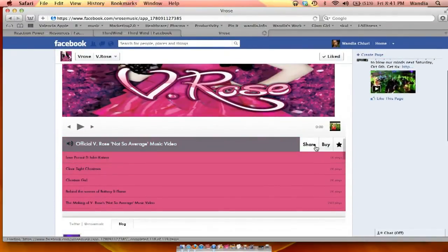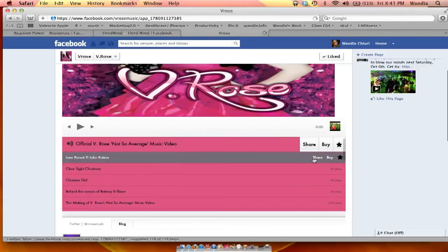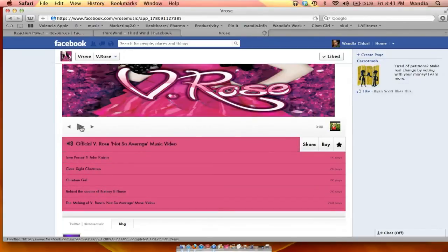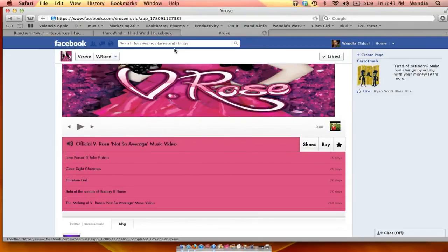What's better is that you can actually listen to her music right on the Band Page — you can play the music, share it, and buy it. So I think Band Page is one of the best apps out there to upload your music on your Facebook Band Page. I hope that tip was helpful. If you need additional information, feel free to reach me at www.wandia.info.